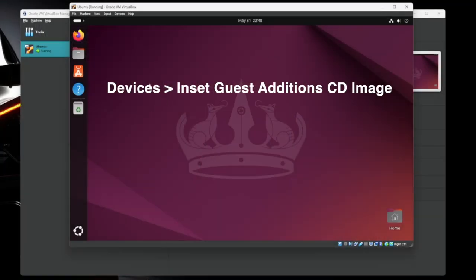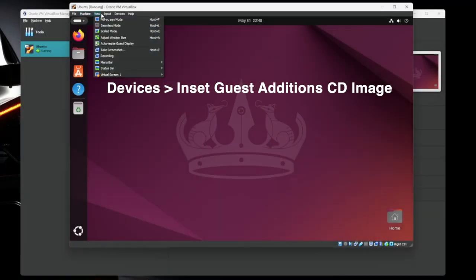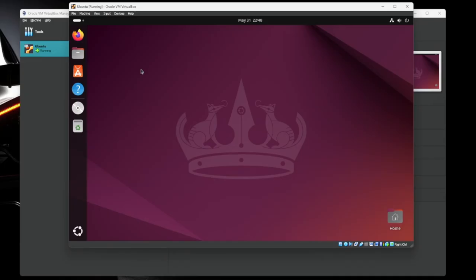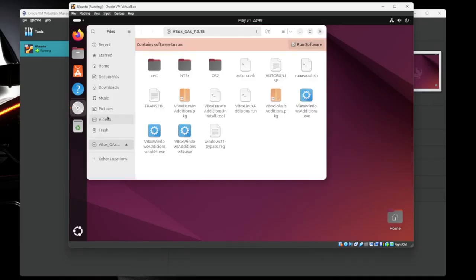Each platform calls these things a little bit different. They're basically drivers and different pieces of software that tell this machine that it's a VM. So we're going to install that first. So go ahead and click on the disk. And then run.